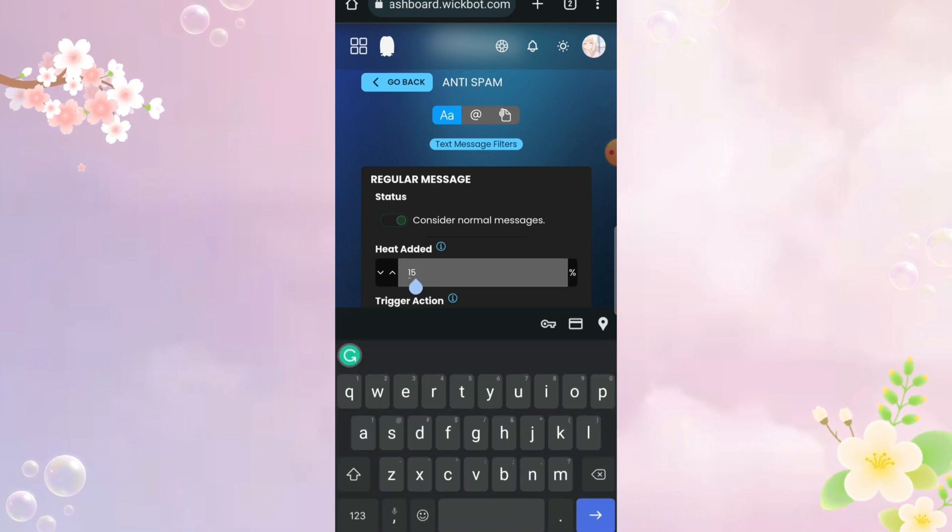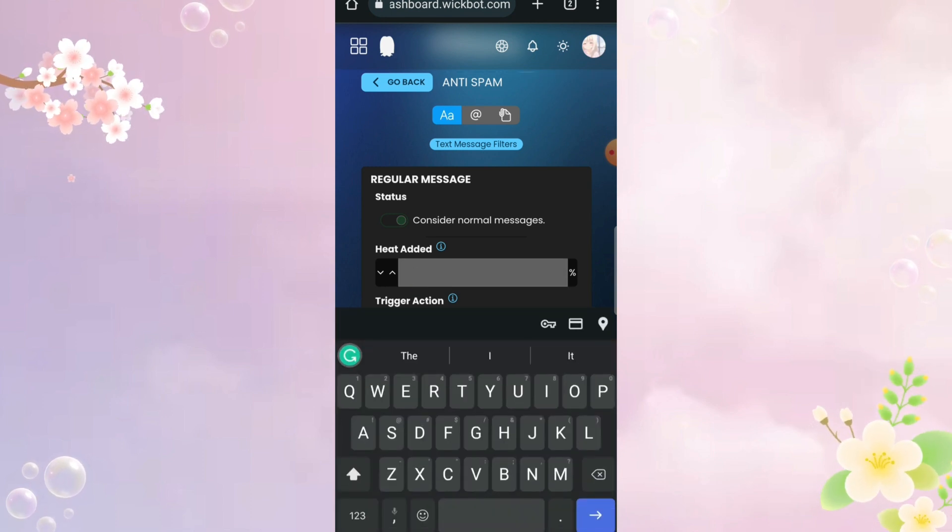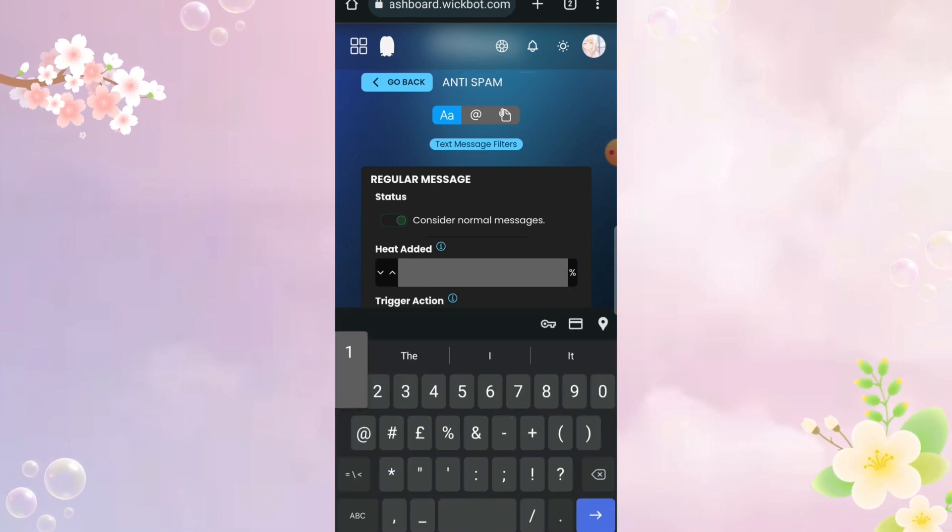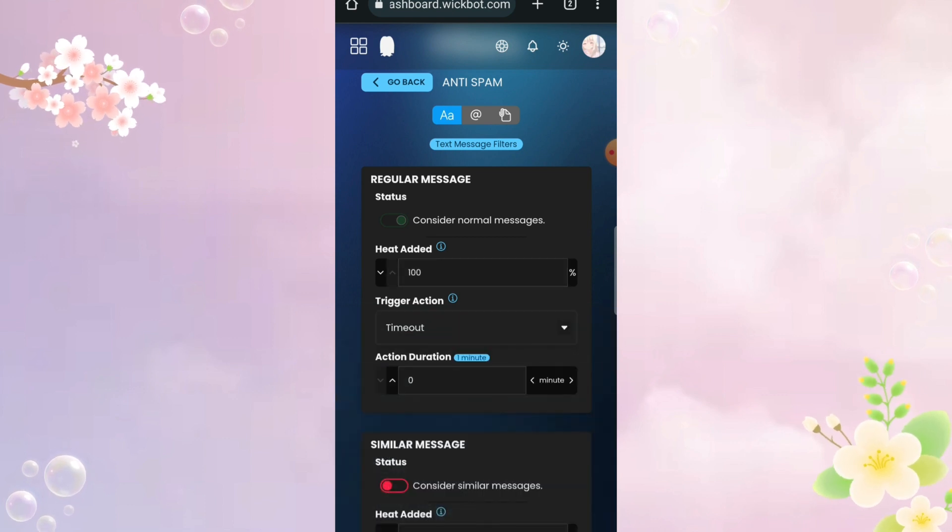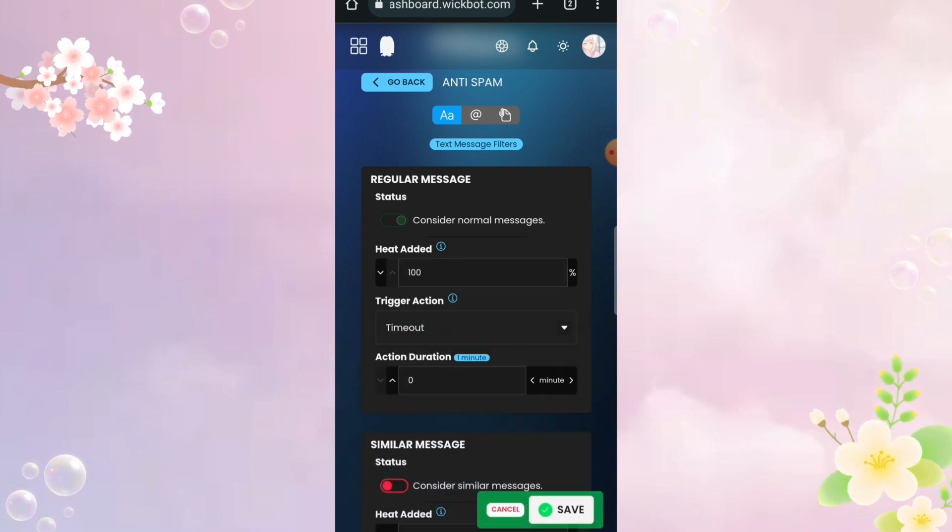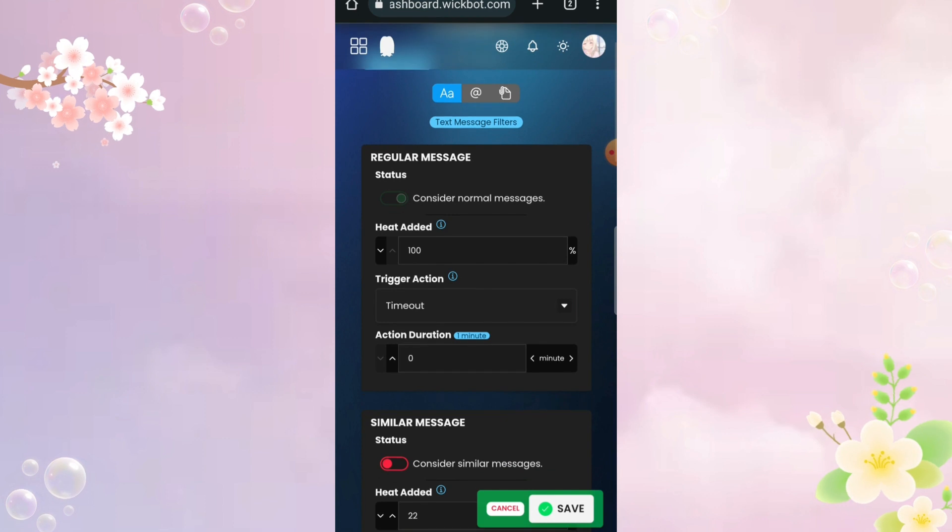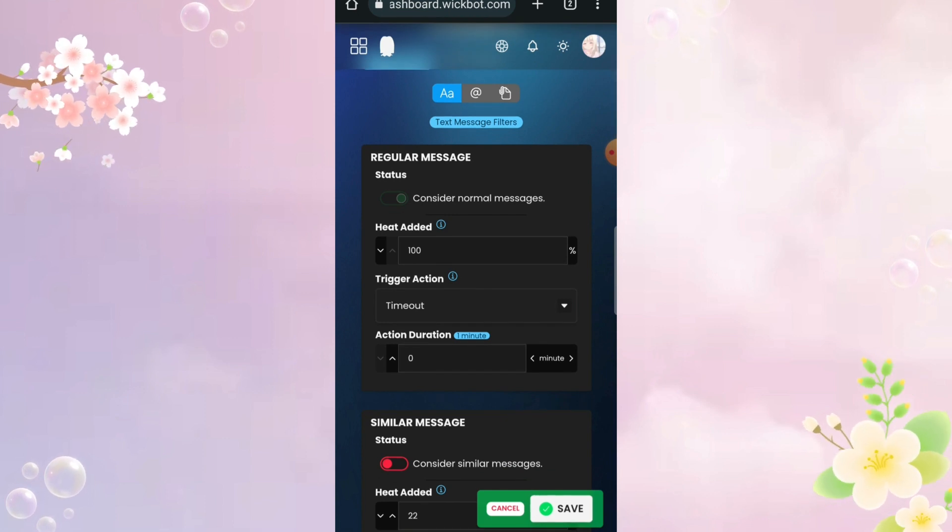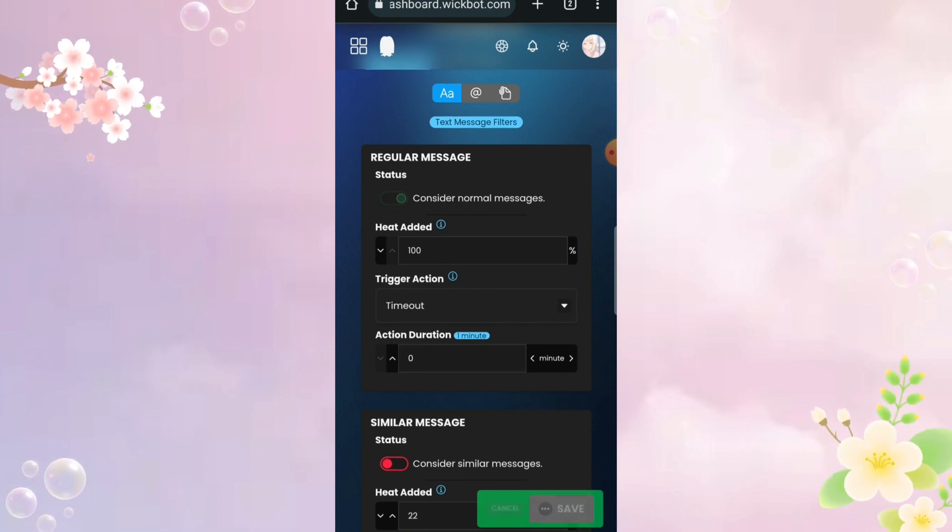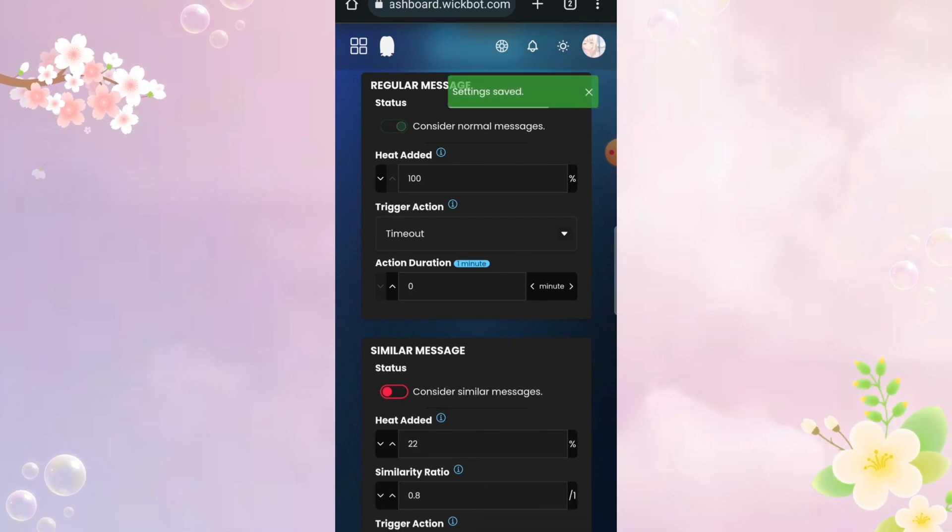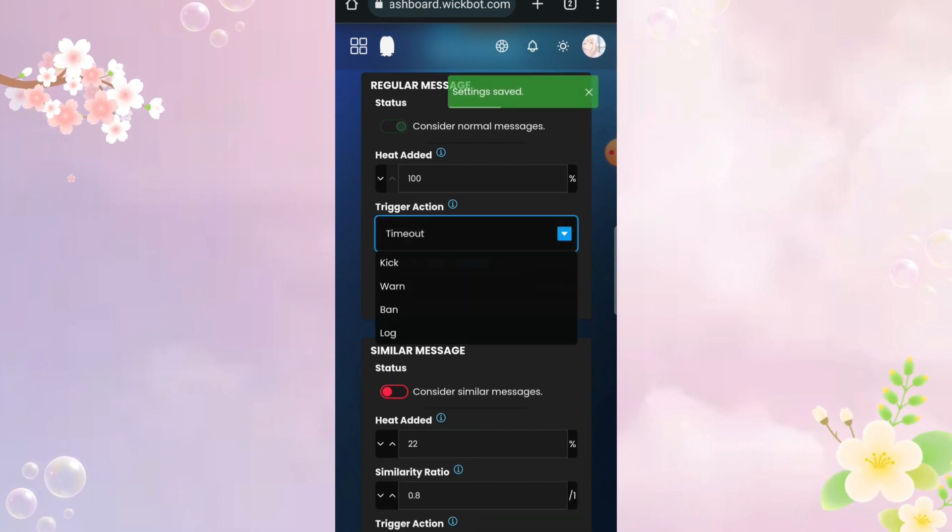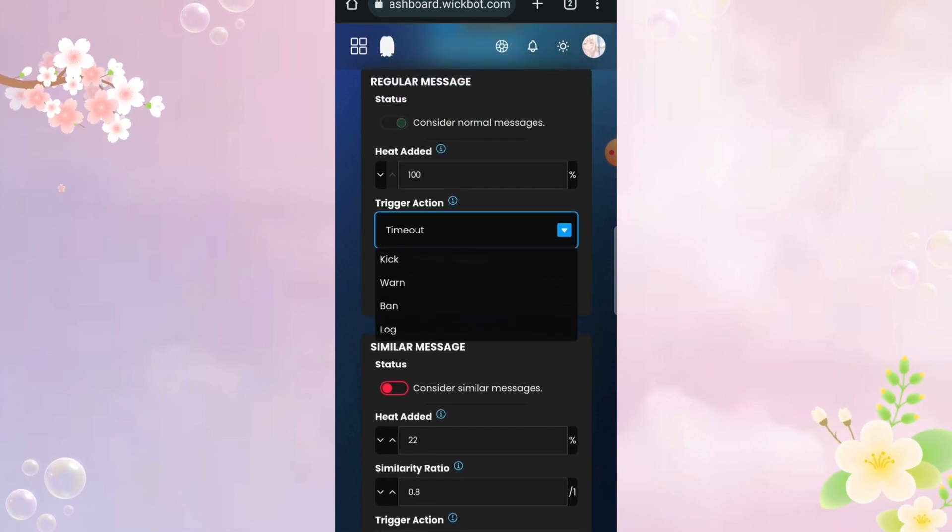This heat thingy might be different. Just know that 100% heat thing is like if a person breaks the rule, for example, just spammed one time, they will get whatever punishment that you set here. Speaking of which, you can also set whatever punishment you want. I highly recommend to set different punishment for every filter here.